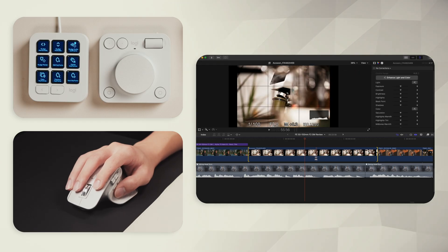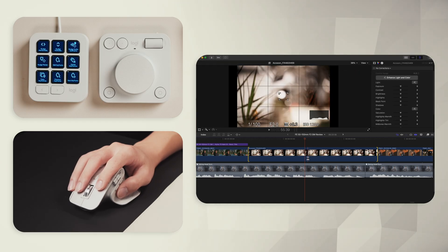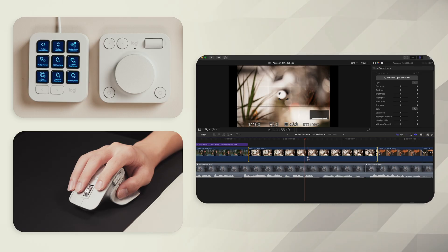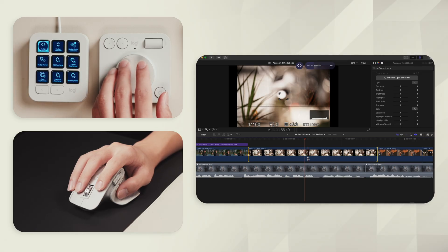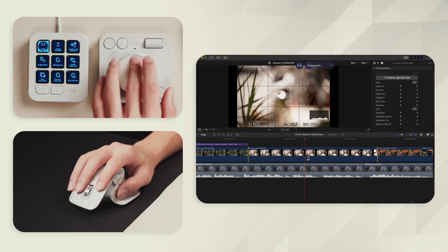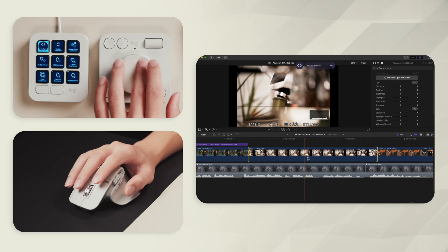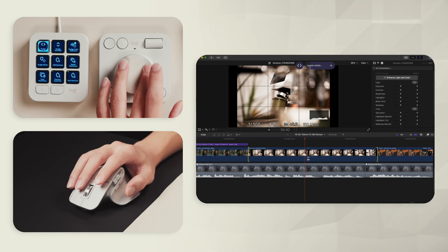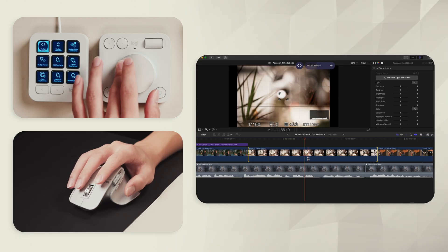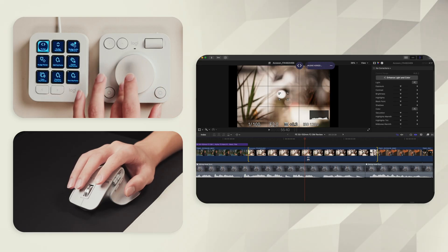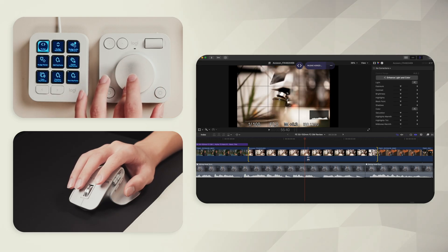But say I position my trim cursor exactly where I want to see my action happen. As long as the clip is actively selected, I can nudge the clip and see the exact frame where my cursor is in my viewer.